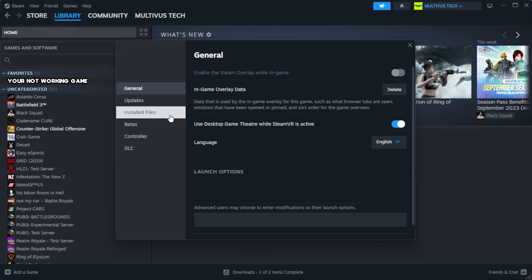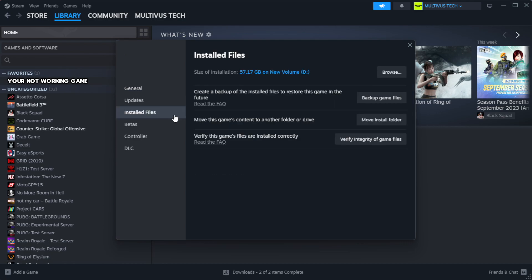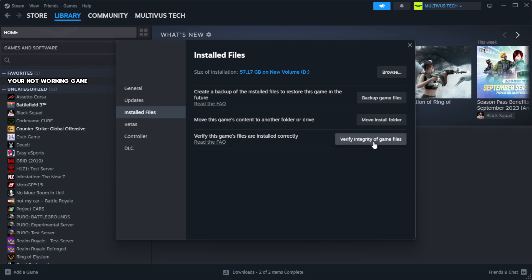Click local files. Click verify integrity of game files. Wait. After complete, click browse.